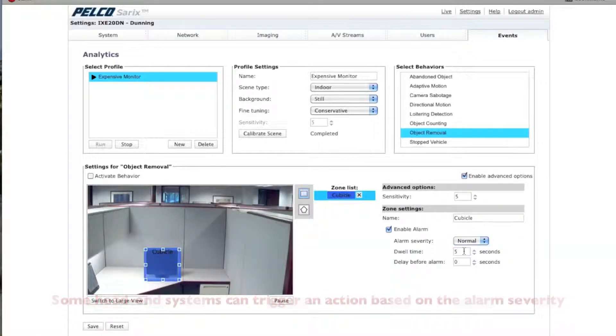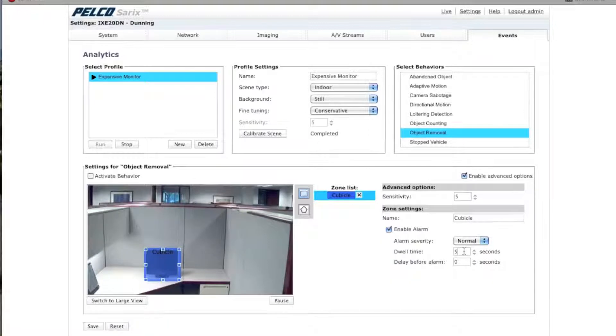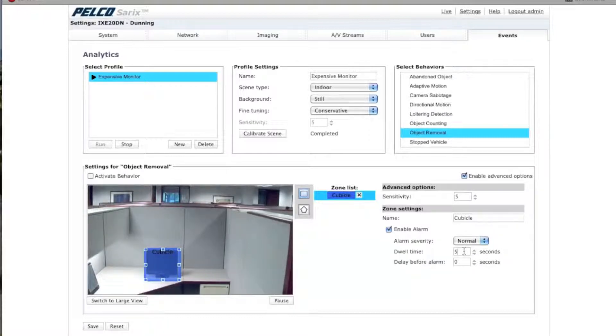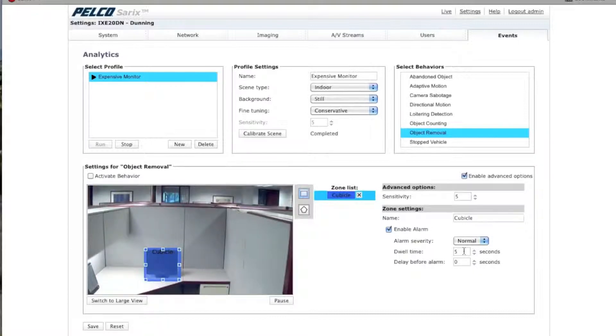Dwell Time defines the time in seconds that the alarm-triggered zone turns back to a normal state. The delay before alarm is how long a vehicle or an object or whatever has been in the zone before it triggers an alarm.